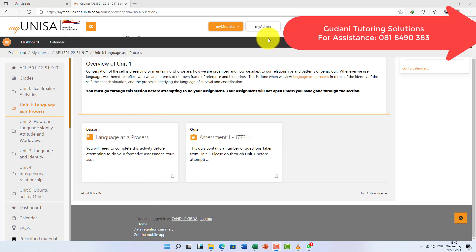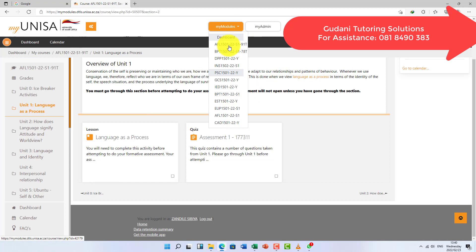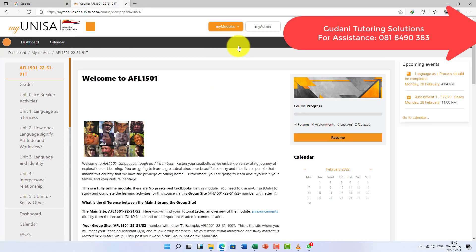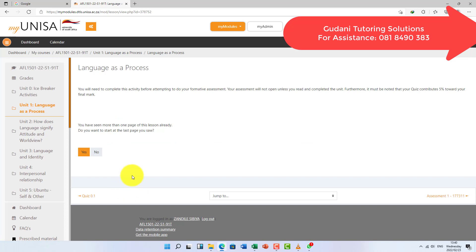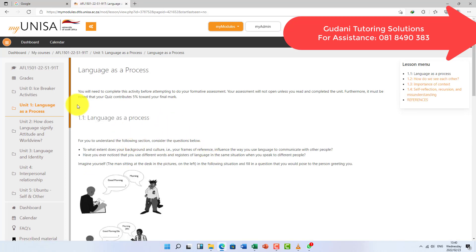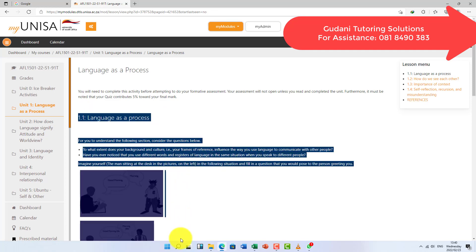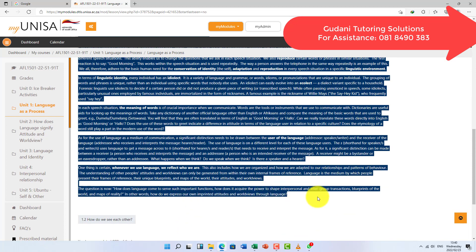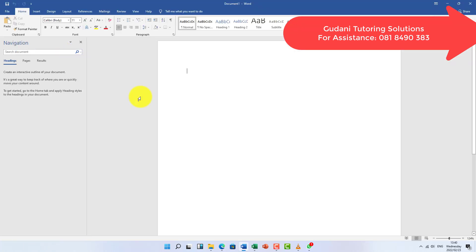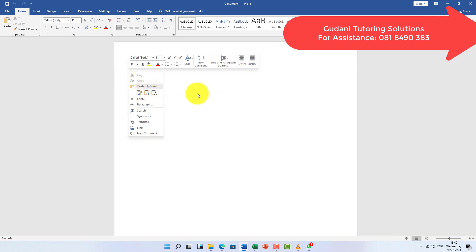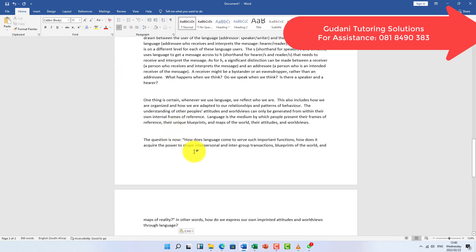You are going to go to the BBT AFL site. You go to this unit — 'Language as a Process' — because the assignment is based on this unit. You are going to copy all the information that is under this lesson, from 1.1 up to 1.5. You open your Word file.